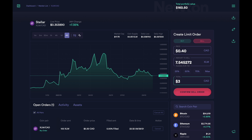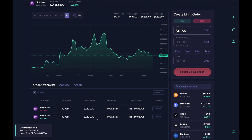Conversely, if I want to sell $30 worth of XLM, that's what it would be. Either way, if you put in one number in either field, it will automatically adjust. The fees are baked into the price when you place the order — this applies to both sell and buy limit orders. Once you're happy with your order, click on confirm sell order. Let's say I'd like to sell 100 XLM at 40 cents — I'll click confirm sell order. You can see that my order has been placed as an open order, meaning if the price of XLM goes to 40 cents Canadian, my order should get filled and I will have sold 100 XLM.